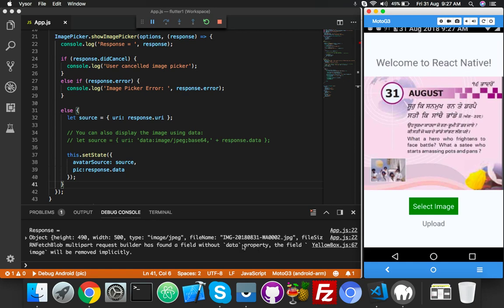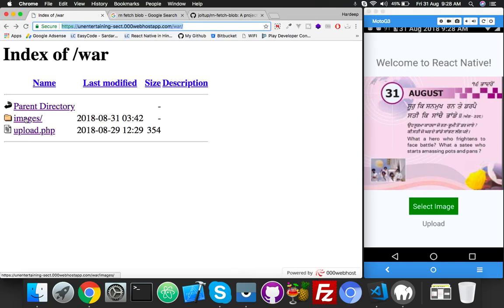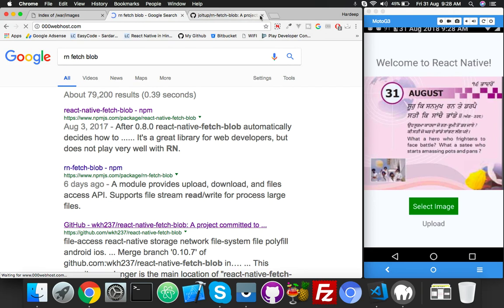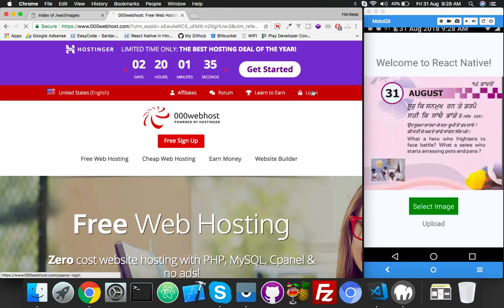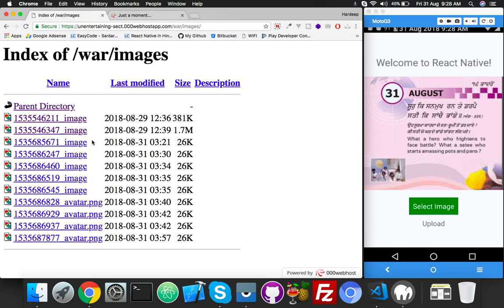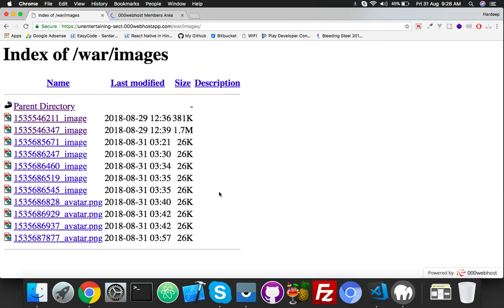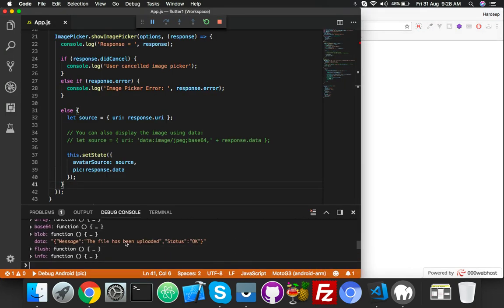Choose from library, click Upload — the file has been uploaded! Now just click on my images folder. There are lots of files. Let me remove these test images. I'll log into the console. The file has been uploaded and status is OK.